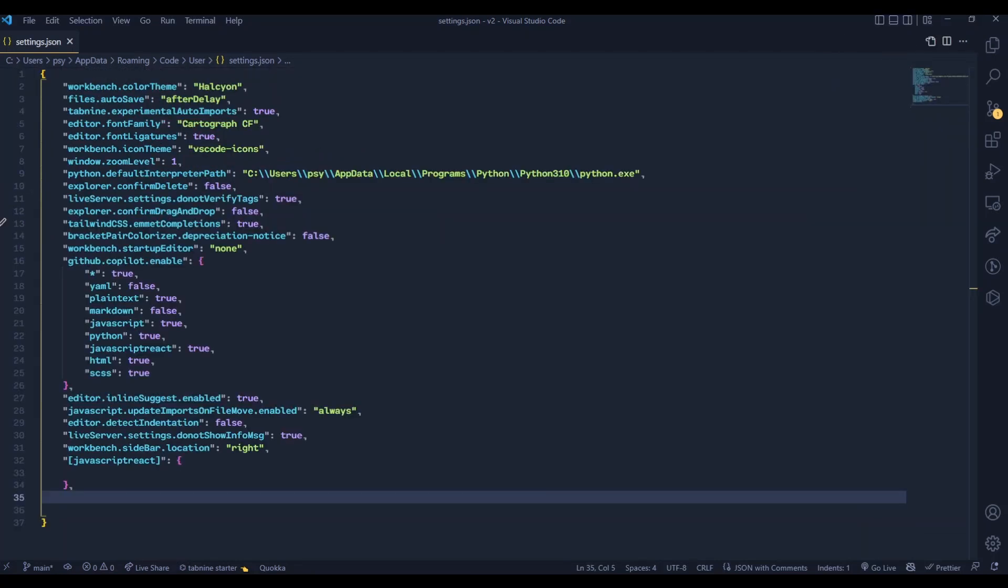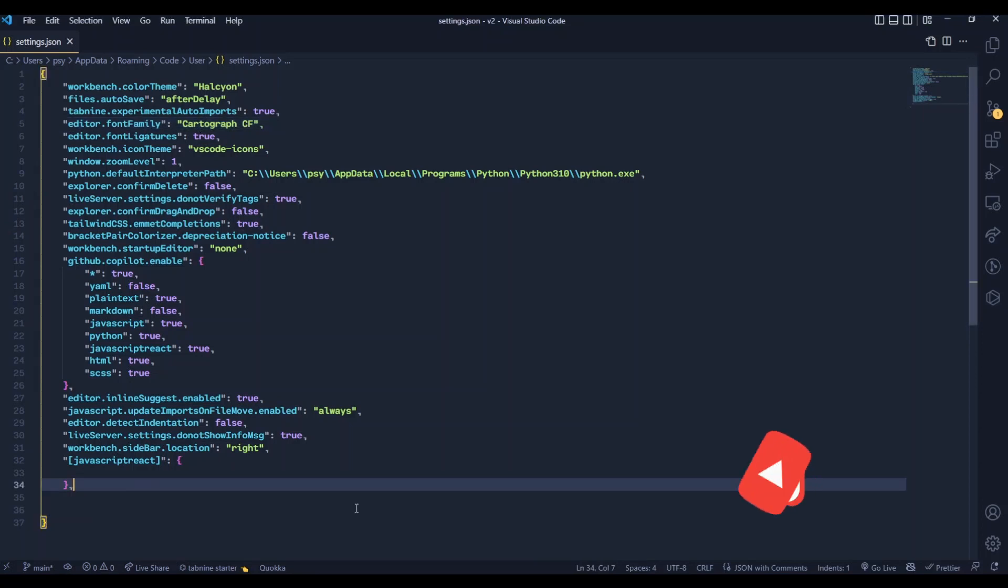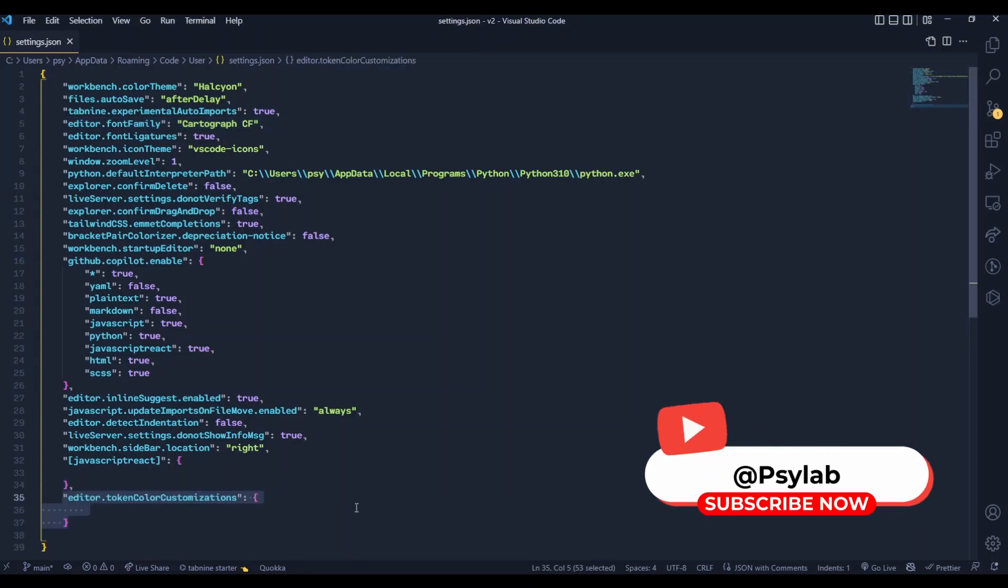First you need to install some cursive font in your system, then change the font from editor.fontfamily. Right now I am using Cartograph CF cursive font. Now we have to add token color customizations that accepts an object for the configuration.